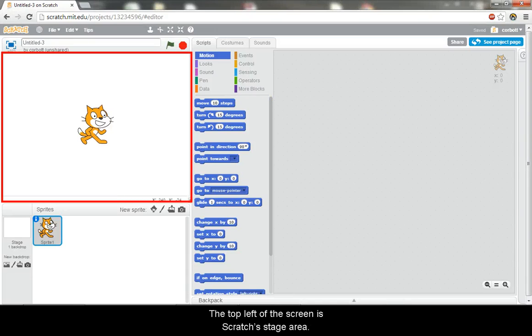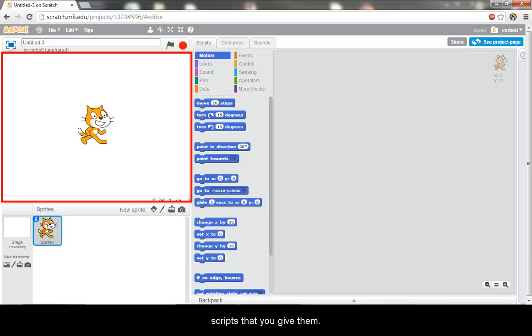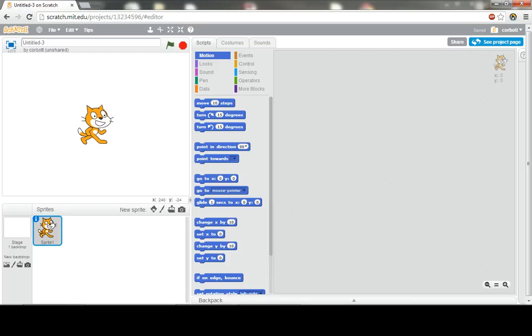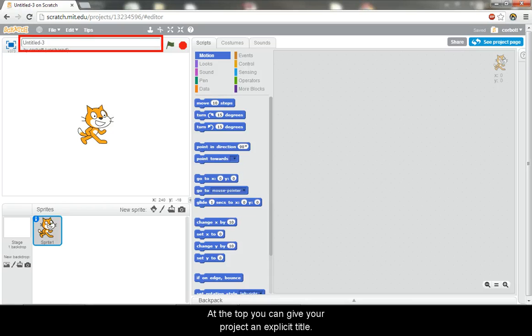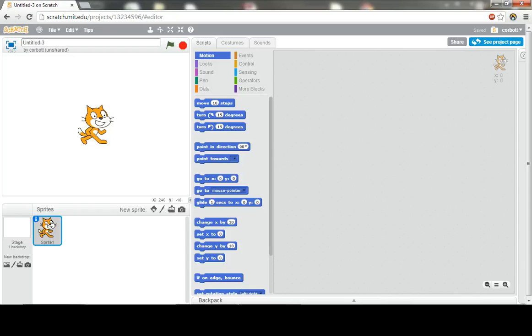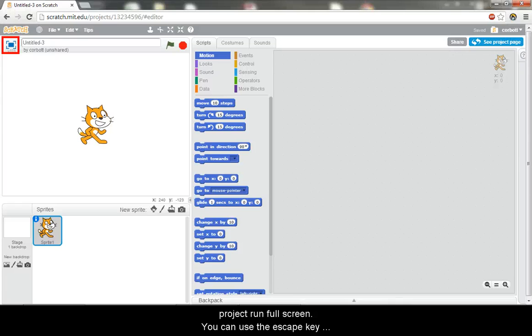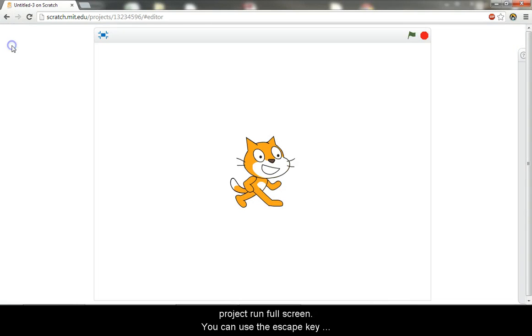The top left of the screen is Scratch's stage area. This area is where you will see your sprites act out the scripts that you give them. At the top, you can give your project an explicit title. To the left of this is a button you can click to make your project run full screen. You can use the escape key on your keyboard to exit this view.